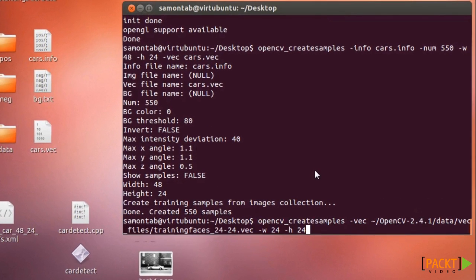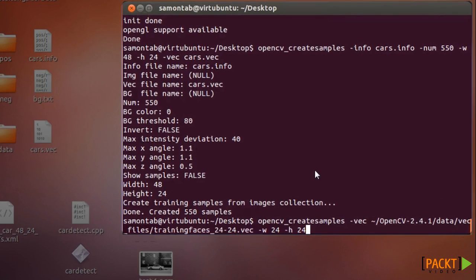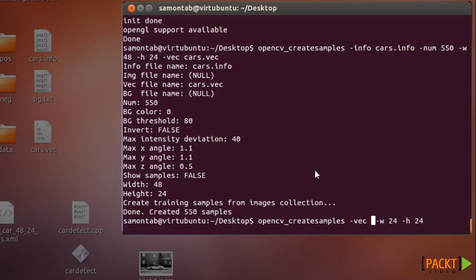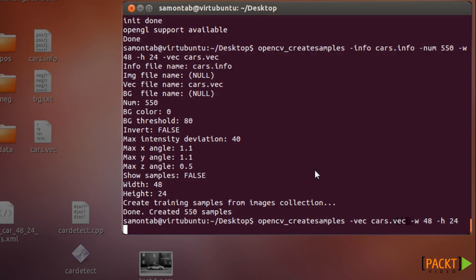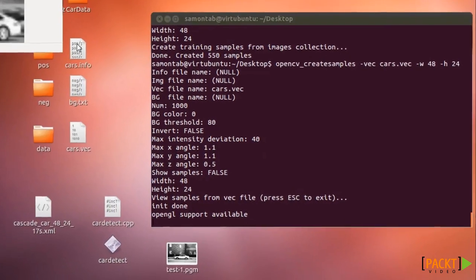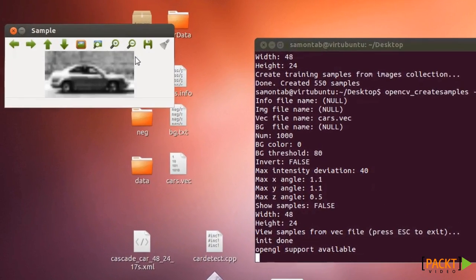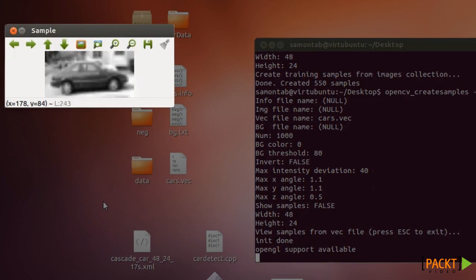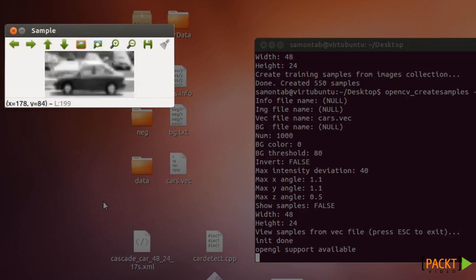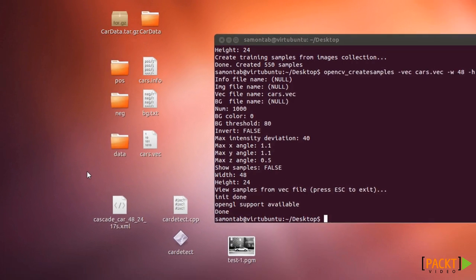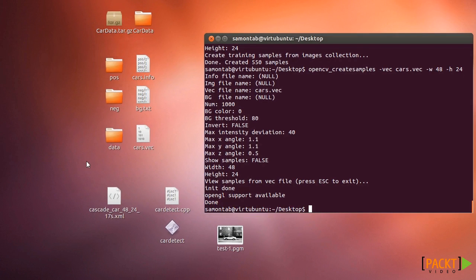And we can for example look at it with the same command we did previously. If you run OpenCV create samples with the vector and width and height, in this case it's 48, and if you use the cars.vec you can see actually the cars. That's good to know that we have the correct files there.